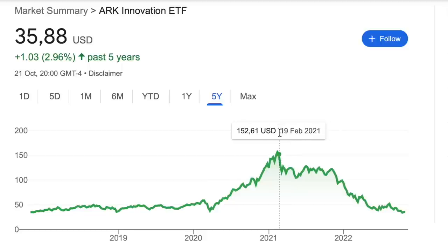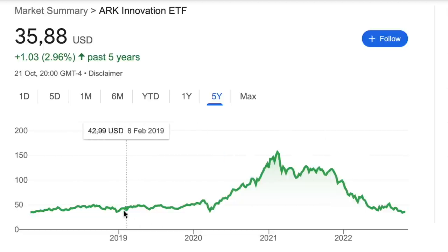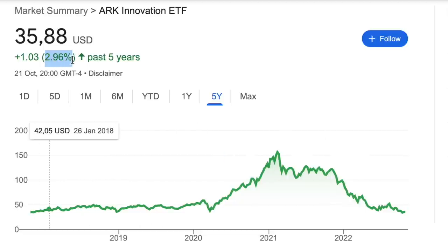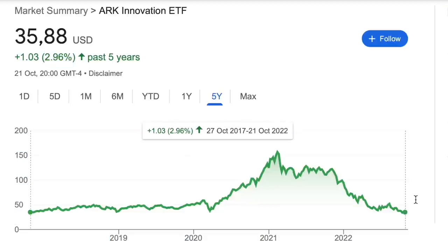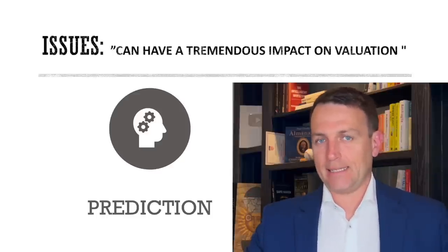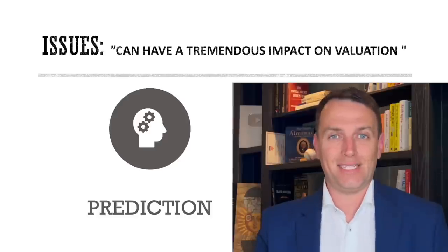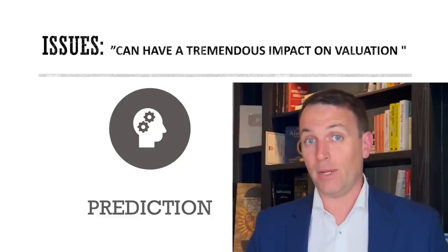An example of that is Cathie Wood. Many investors believed in the great research projections and growth, but unfortunately things didn't develop as planned and the fund is now 77% down. Over the past five years, the performance isn't there at all. There was too much exuberance and too much risk taken. Growth rates have a tremendous impact on valuations and the P/E ratio investors are willing to pay — so you must be very careful with growth rates.